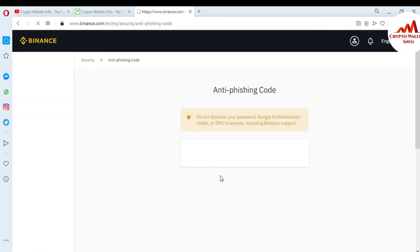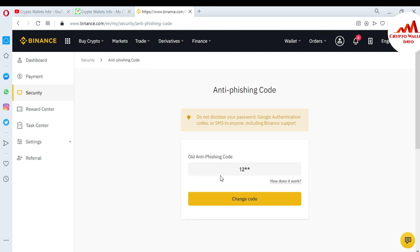So viewers, I hope you understand how you can activate your anti-phishing code here. If you want to change the anti-phishing code, you can just change the code from here also. But I have saved my anti-phishing code in my notepad file. You can also save your code in your notepad file because this is necessary for you.